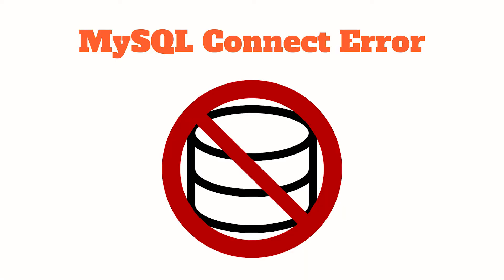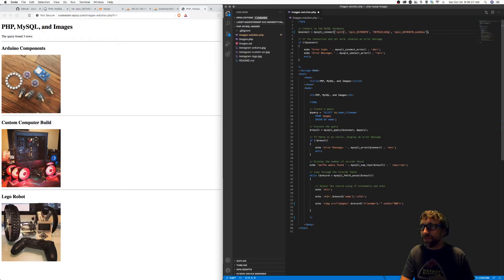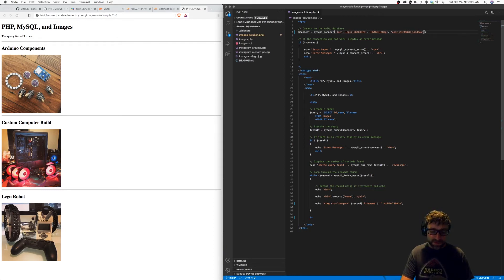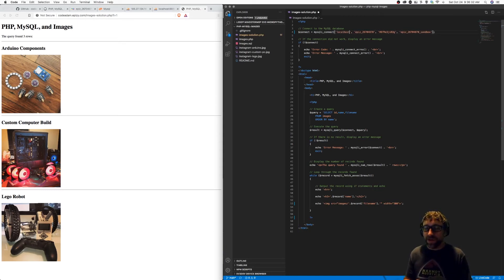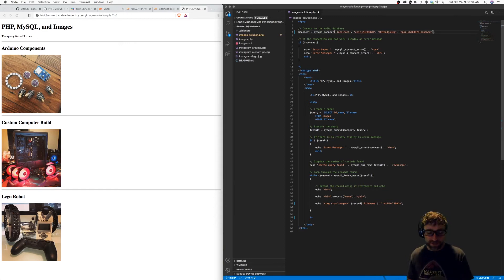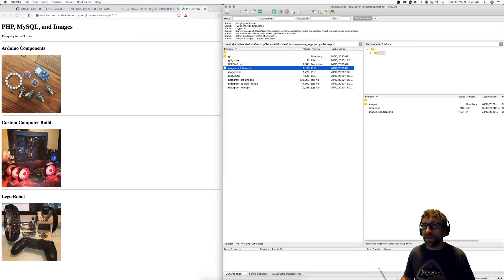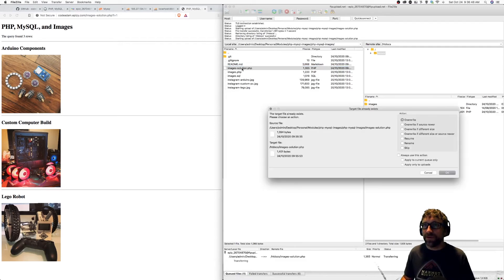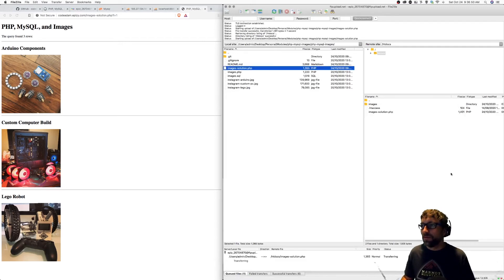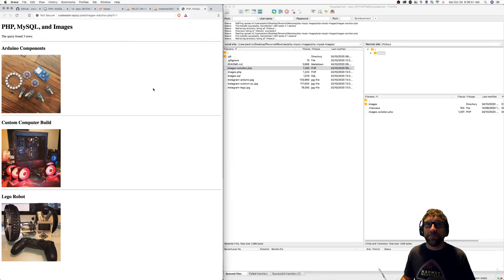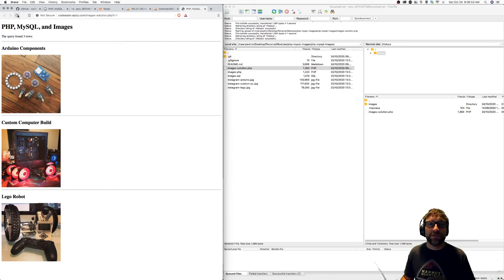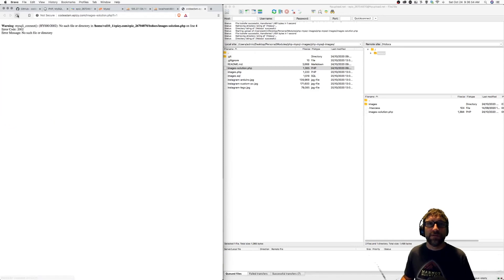Another common error you might experience is an error with your connection information. So for example, let's say I forgot to change my host to my online host. Again, re-upload my PHP script and refresh.